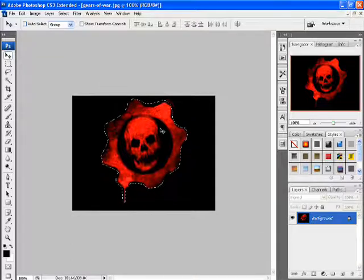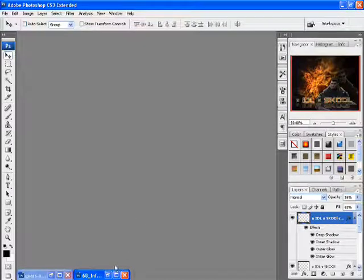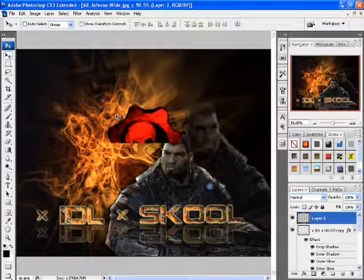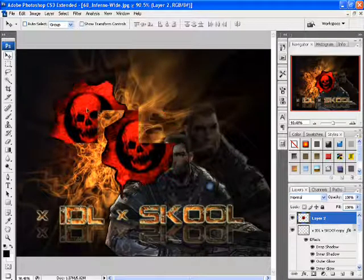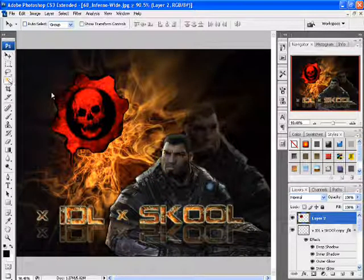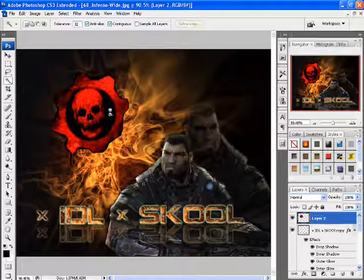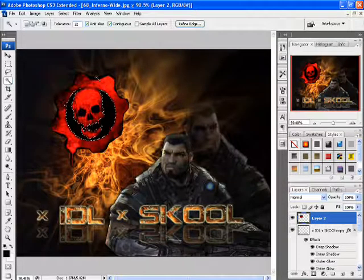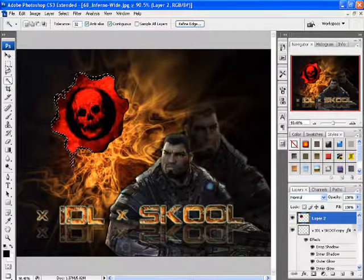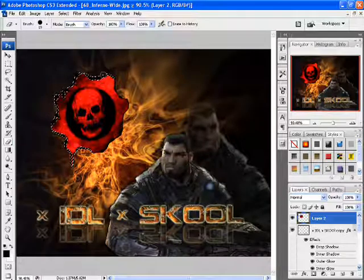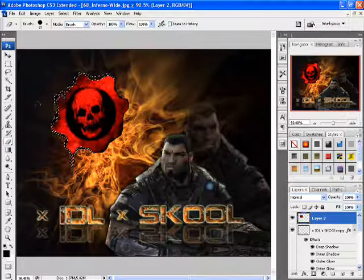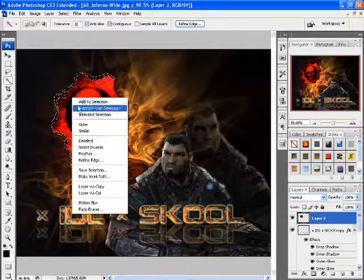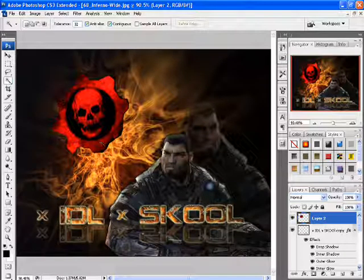Hit Ctrl+C to copy it, or you can go to Planet Renders and get yourself a COG logo or whatever logo you want — easy way. Paste it right onto your picture. Now what we're gonna do about those black spots — use your Magic Wand and click the black spots. On the outside I'm gonna remove it, so let's erase. There you go — all done, now deselect.